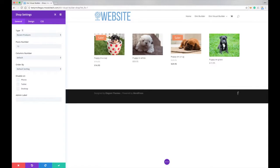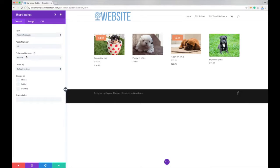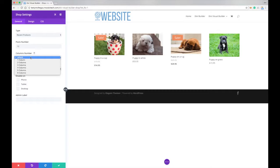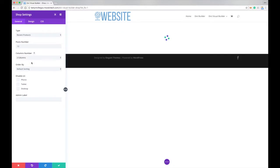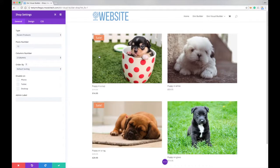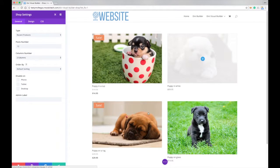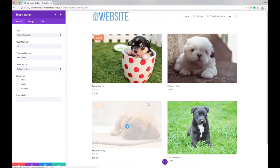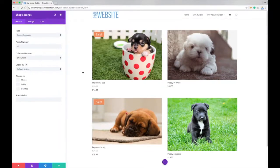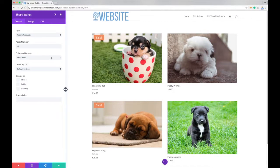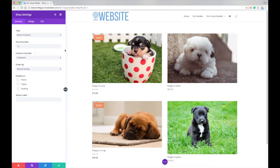Now this has a couple features I'd really like to see in other modules, specifically this columns number. It'd be great if you could do this with the blog posts, I'm not sure why you can't, but I really love it that it's in this module. So I can switch this, say I want to do really big pictures, so if I change it to two columns, you'll see I can make these pictures blow them up really big, can change it to six, depending on how many products you have in your shop.